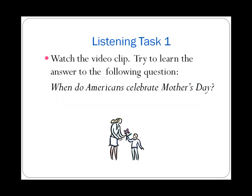Listening Task 1. Watch the video clip and try to learn the answer to the following question: When do Americans celebrate Mother's Day? Americans celebrate Mother's Day in May. It's on the second Sunday of the month.